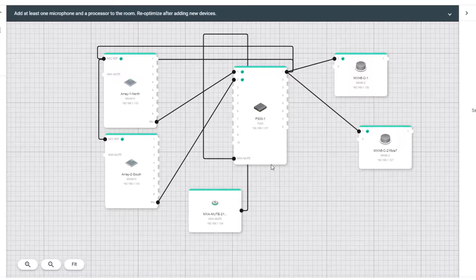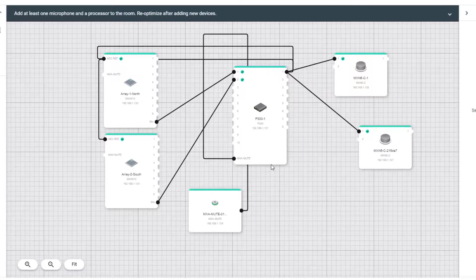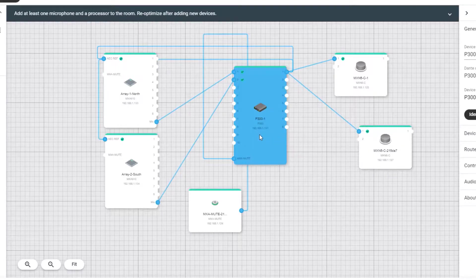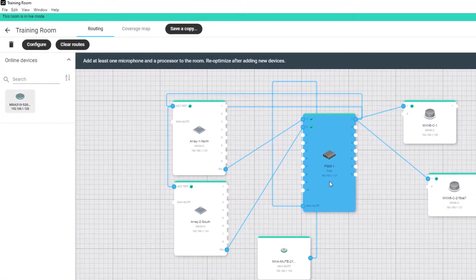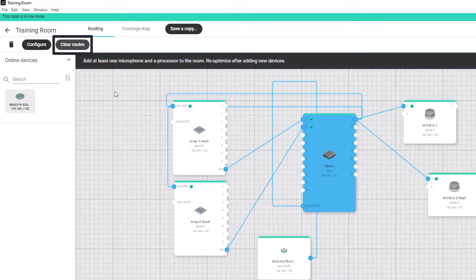Any change you make here is reflected in Dante Controller. As a shortcut to clearing routes, you can also select the device and then click on the Clear Routes button to clear all the routes.